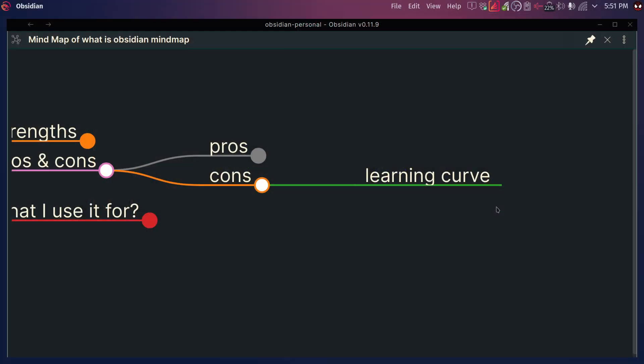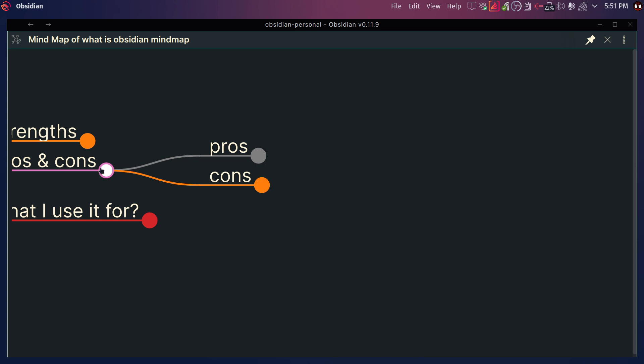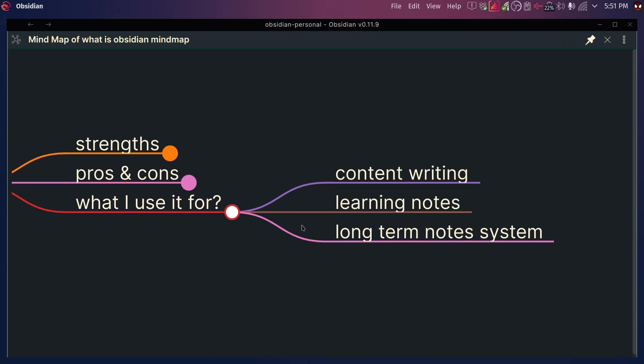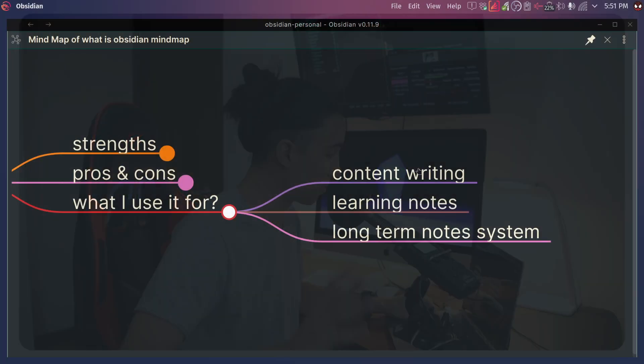So let's move to what I use Obsidian for. I use it for content writing — in my case, I make these videos, blog posts, and I'm writing books for the future. I have a lot of projects that I really want to last over decades, and that's what I use it for. You can really adapt it to whatever your needs are.